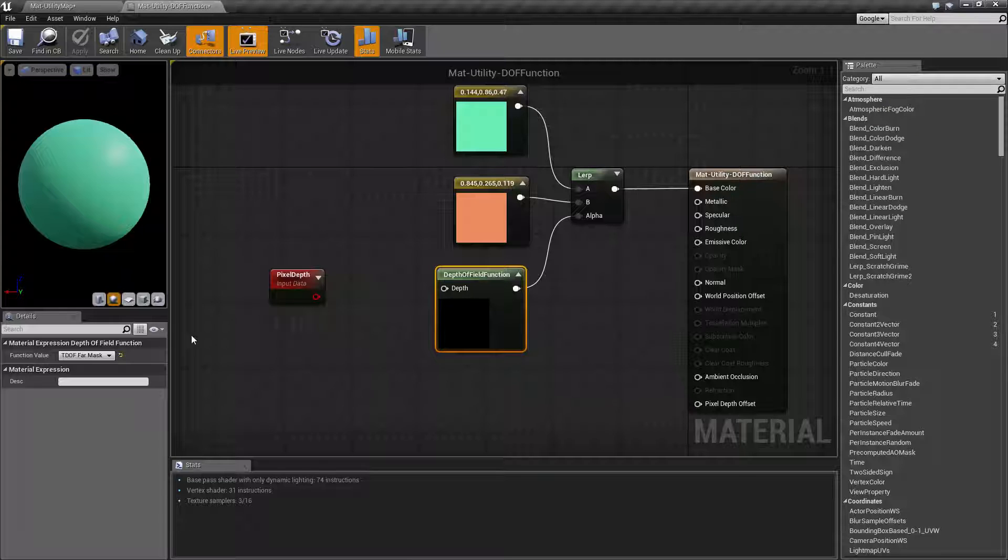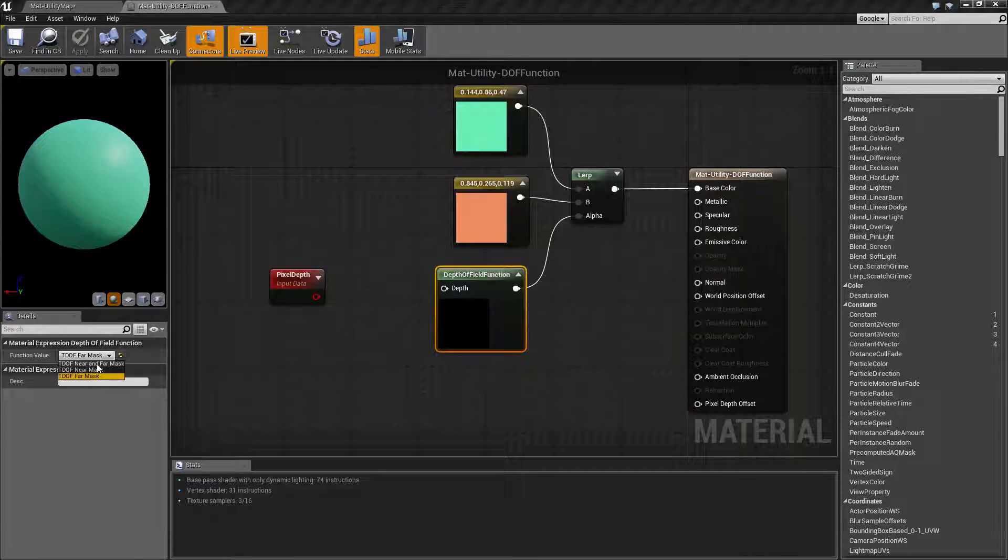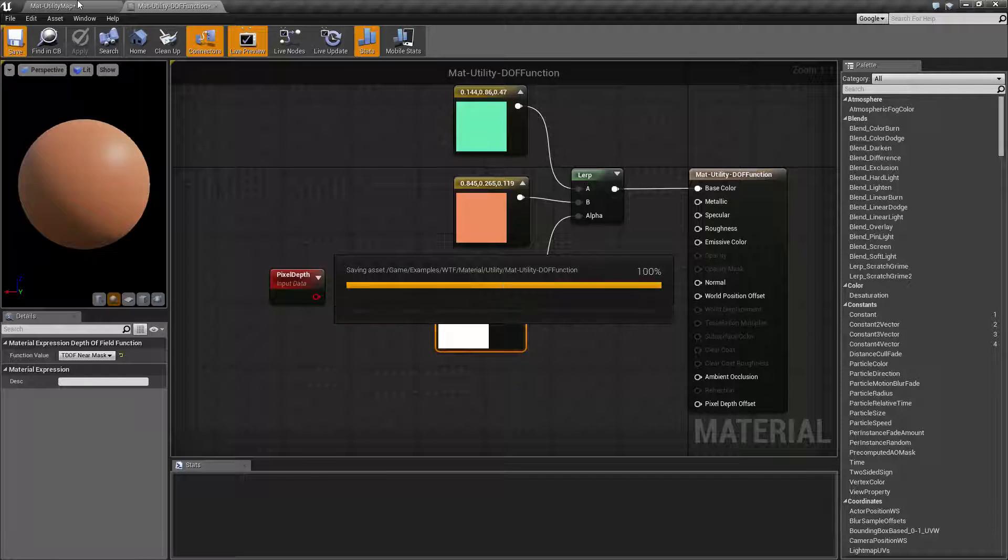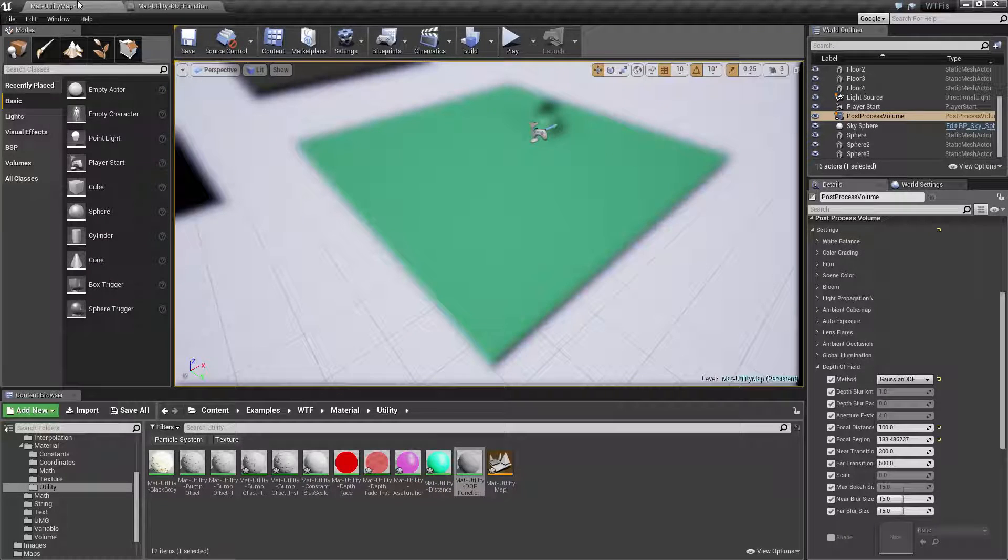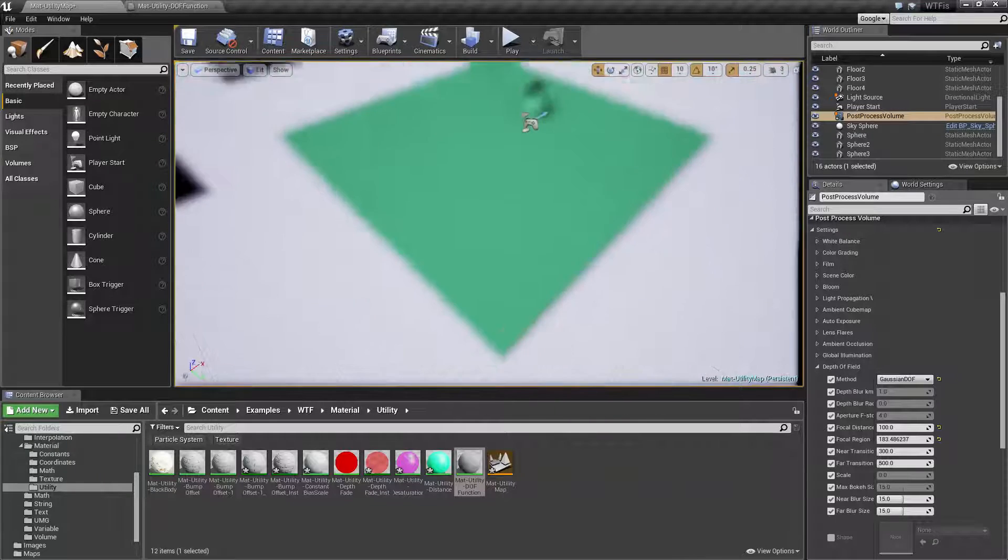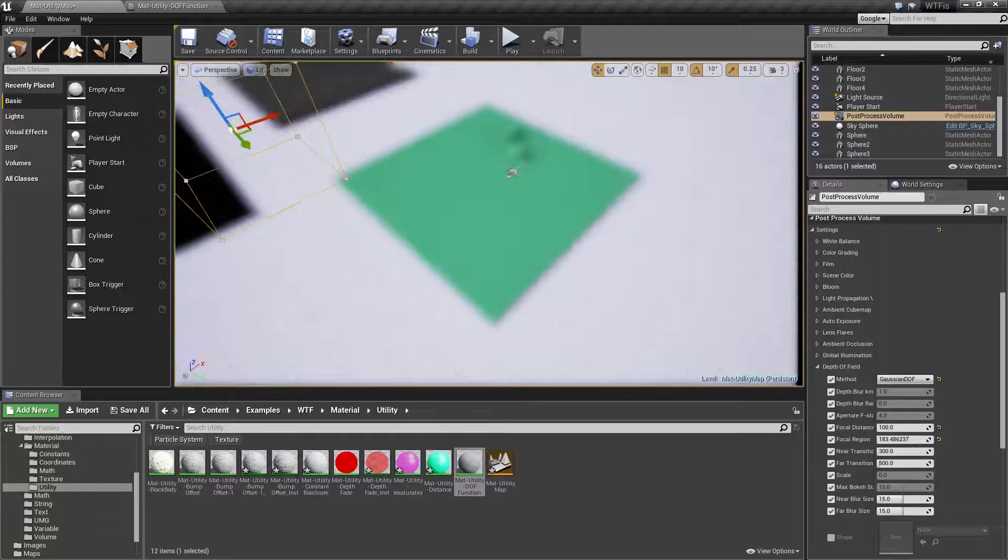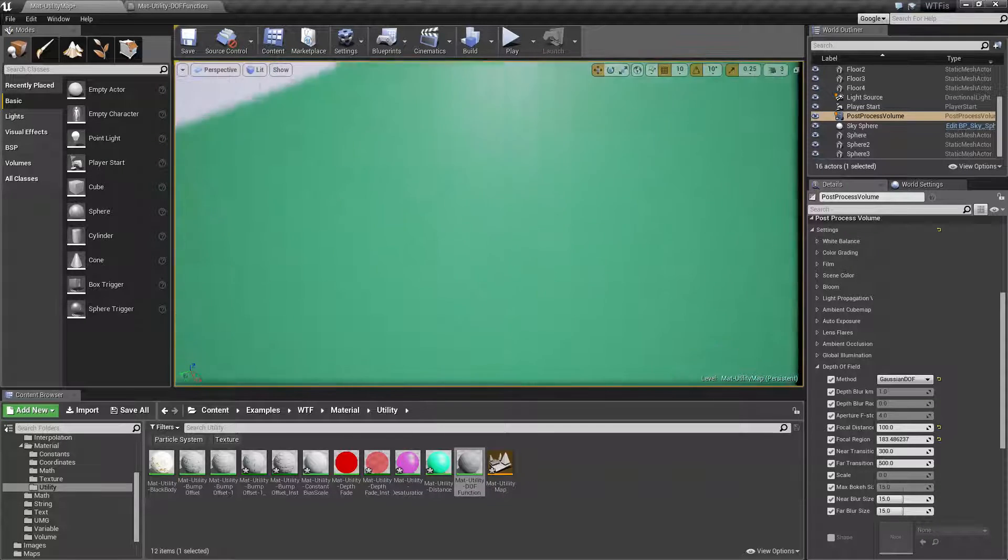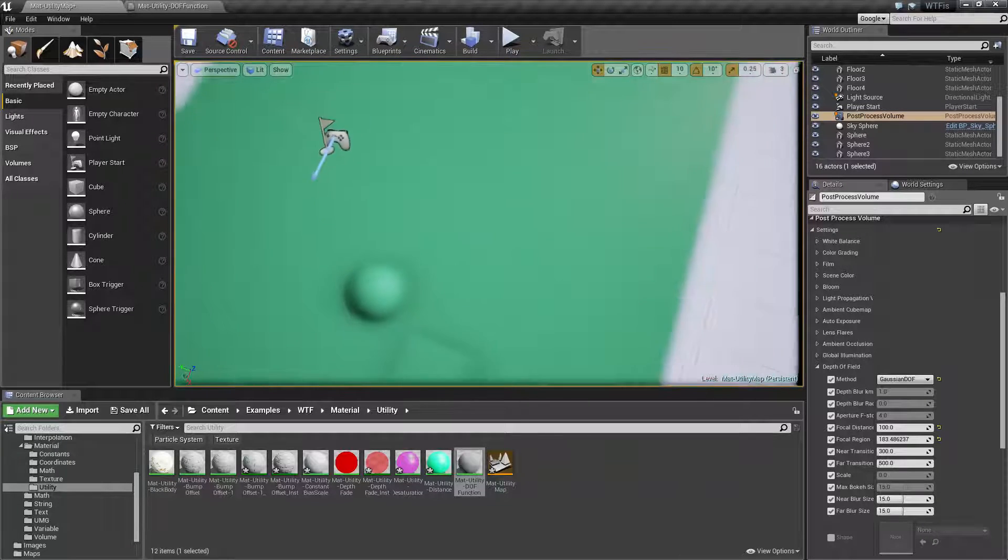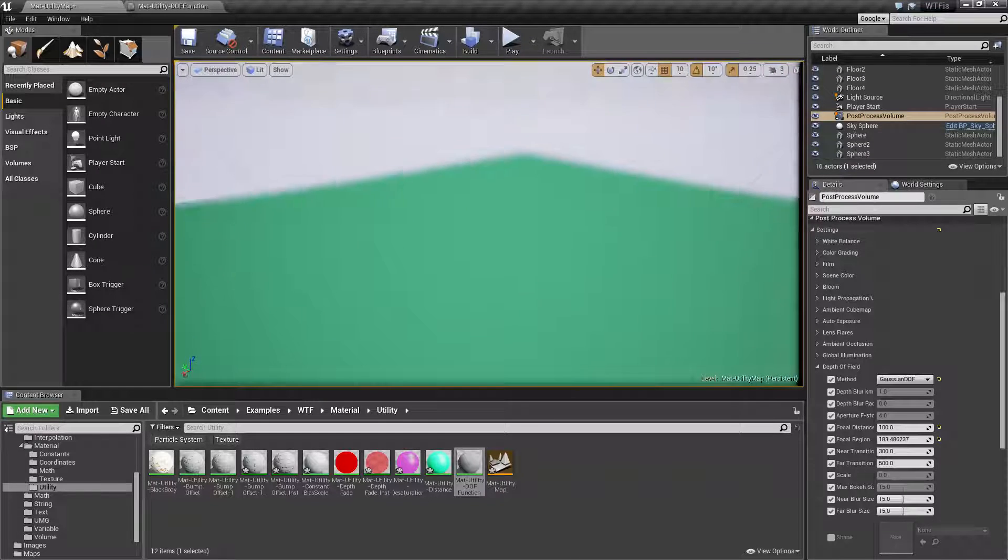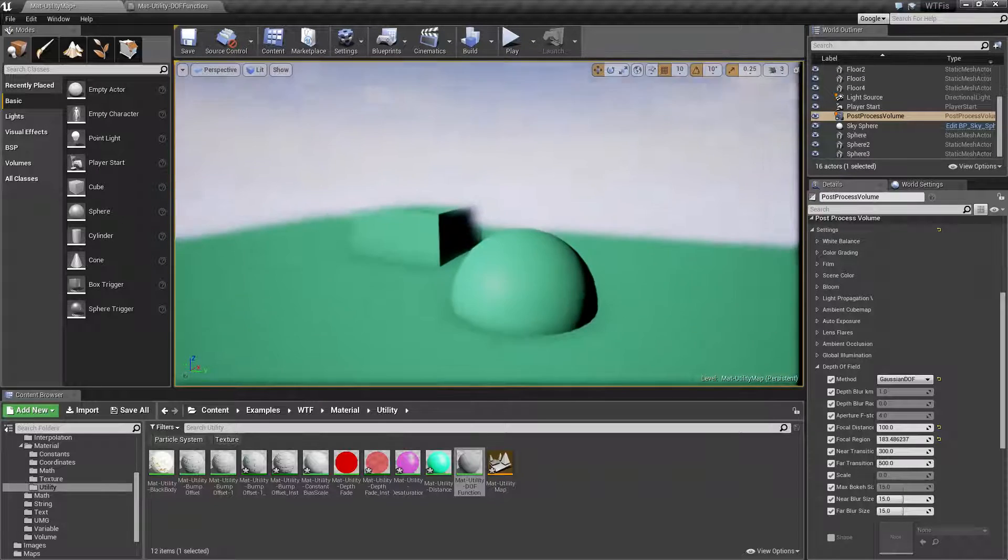If we were to switch that to our near mask and we went ahead and applied it, we're gonna see basically the opposite. Only stuff that's near us and out of focus is going to be orange, and stuff that's far away is going to be green.